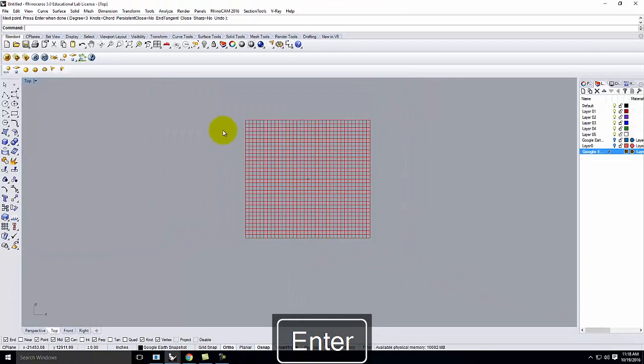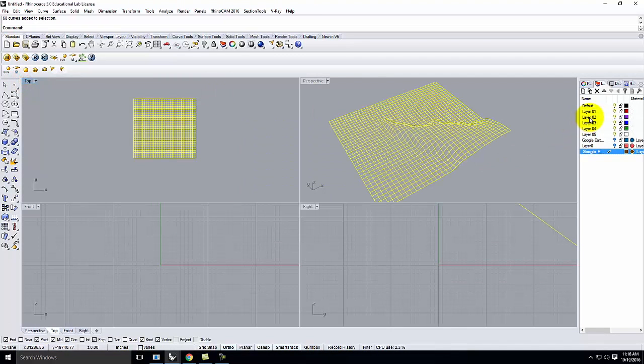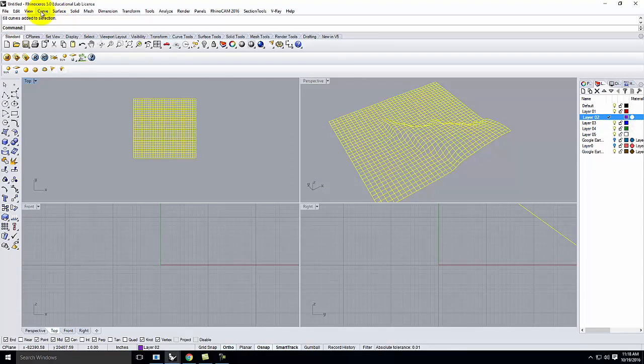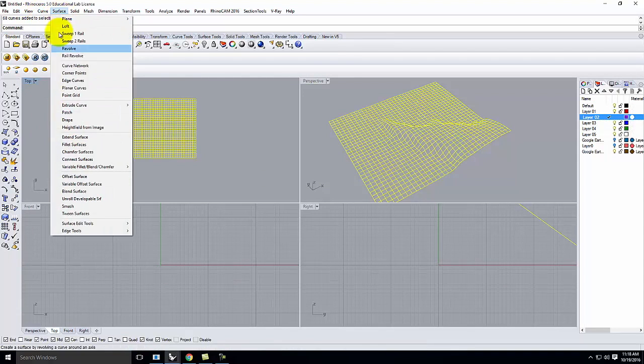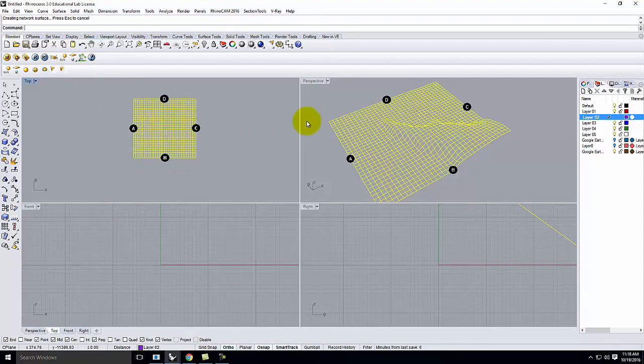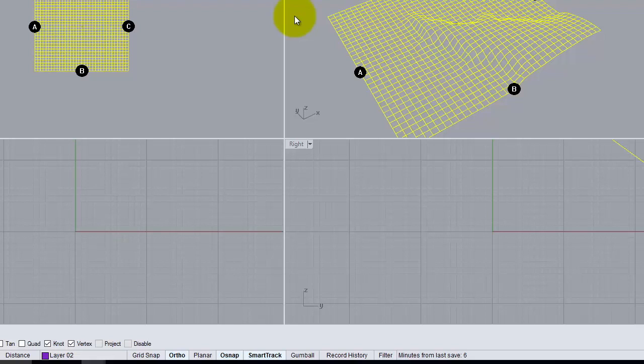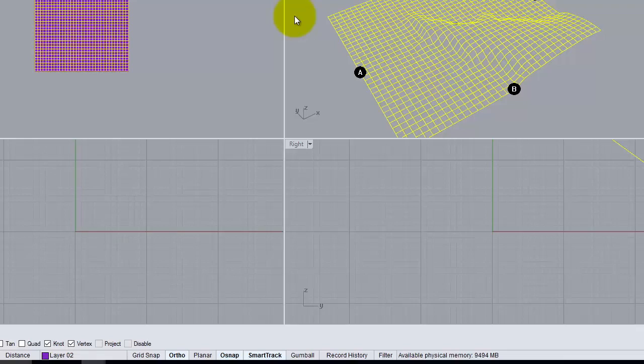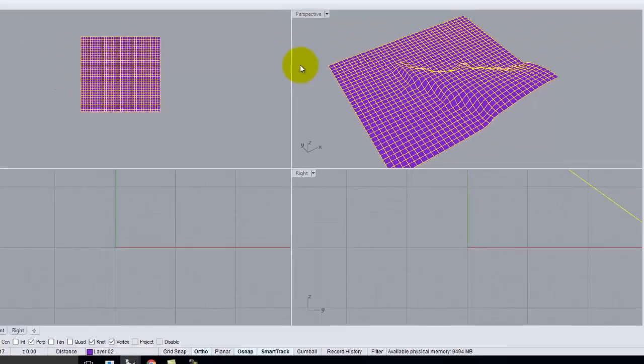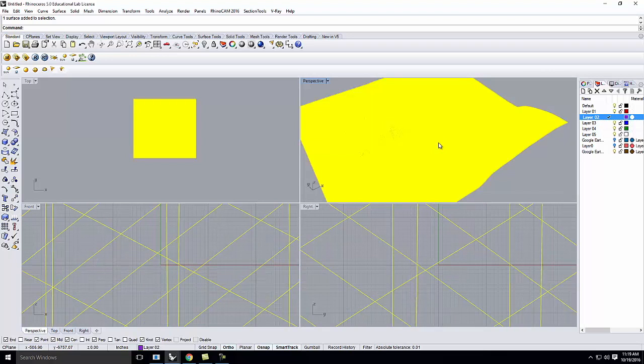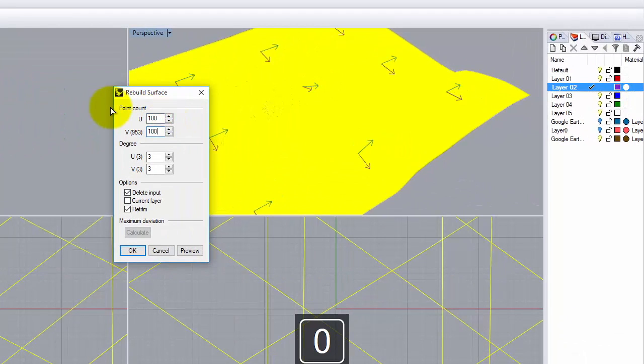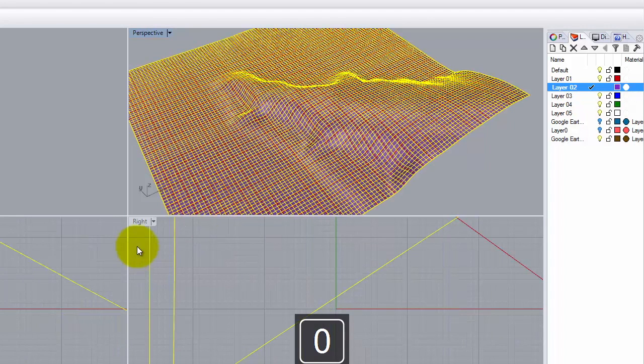So once I have that, I can go ahead and take all of this and I can do a curved network from it. Let me go to curve network surface, or excuse me, surface, network surface, curve network. And we'll go ahead and build this. Remember that this will result in a very dense object, so I'm going to have to do a rebuild as soon as I finish.